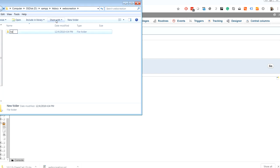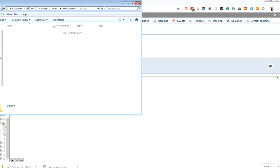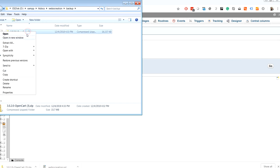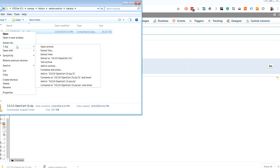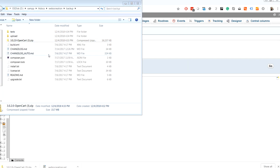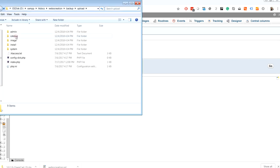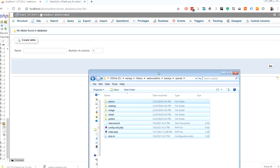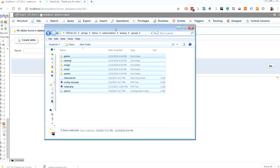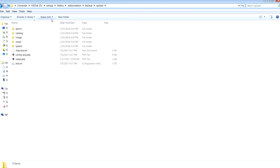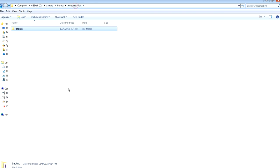Let's create a folder called backup. Let's paste here, extract. So go inside the upload folder and copy all the folders. Go to the webocreation, paste in here.